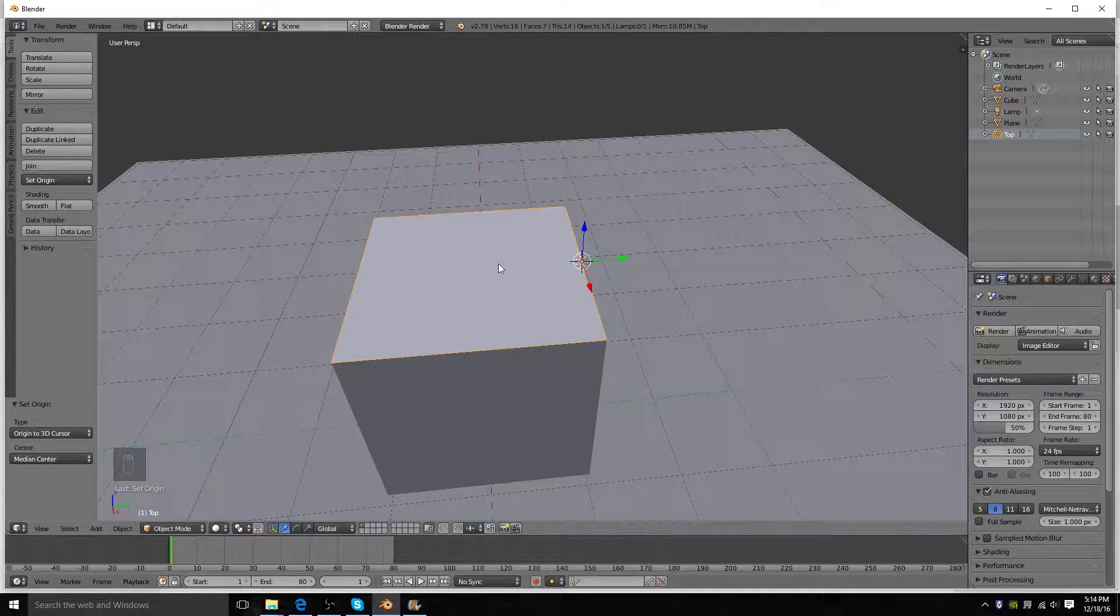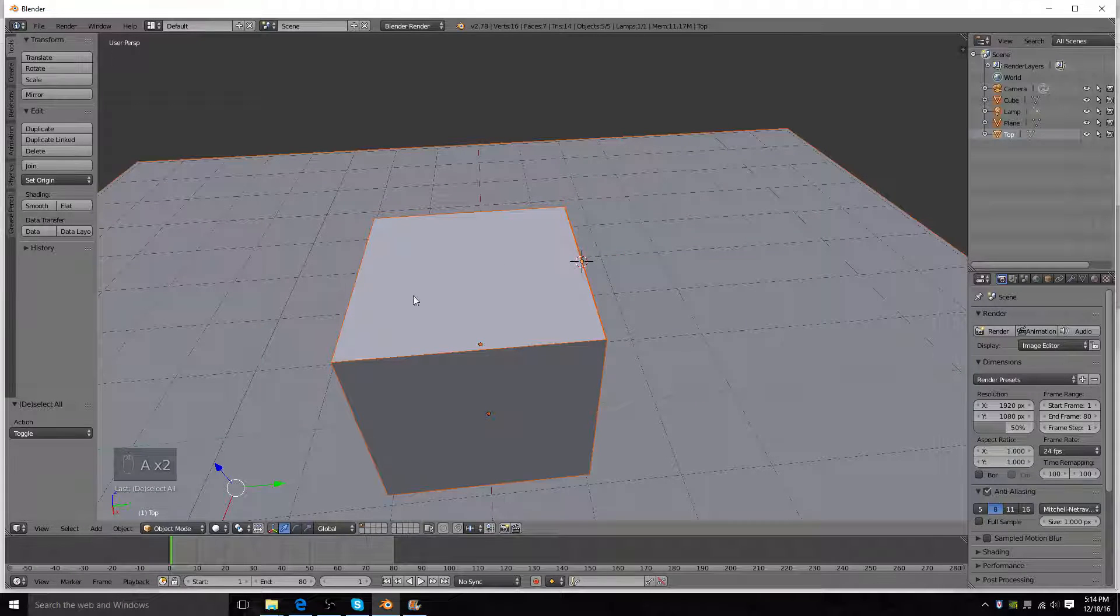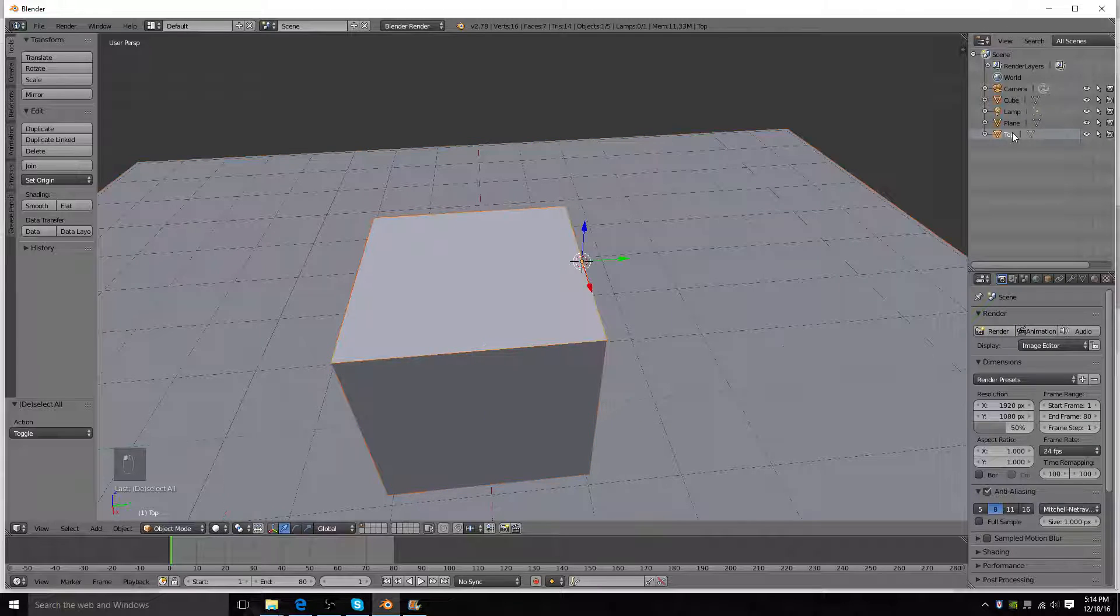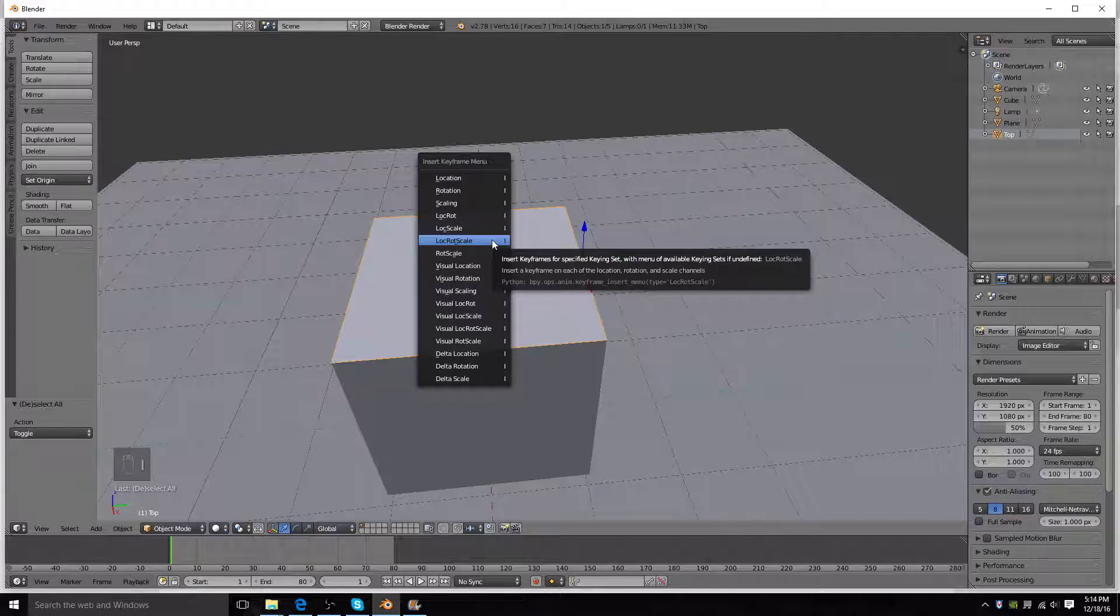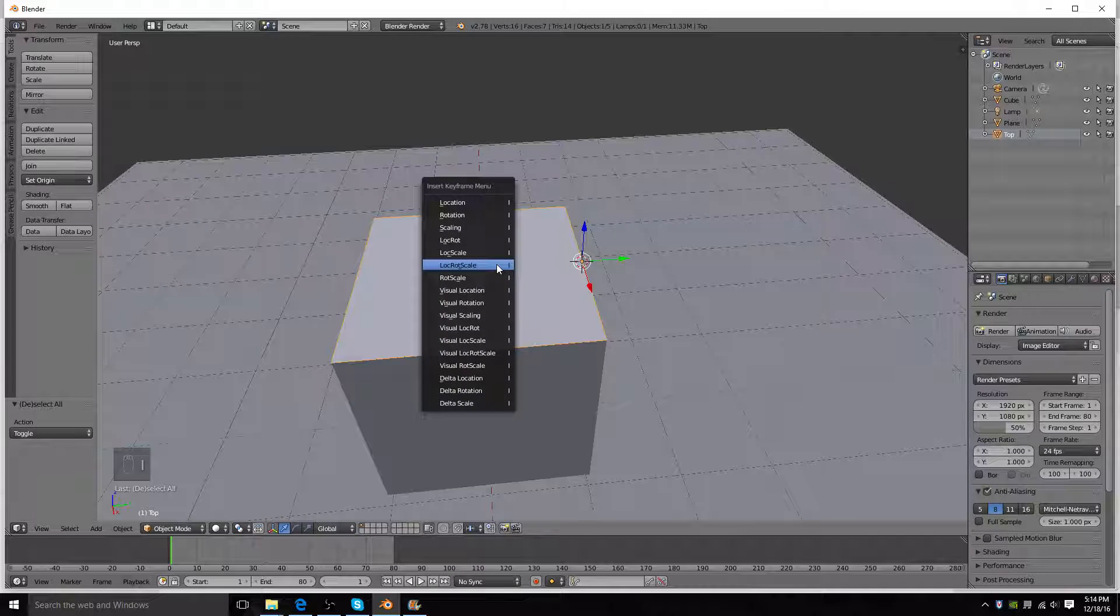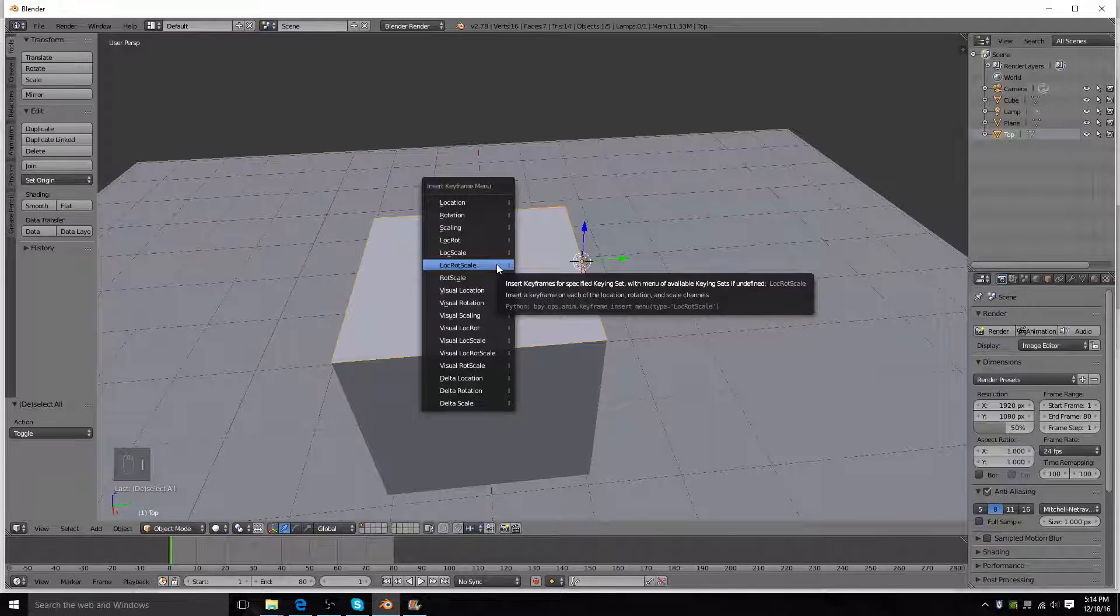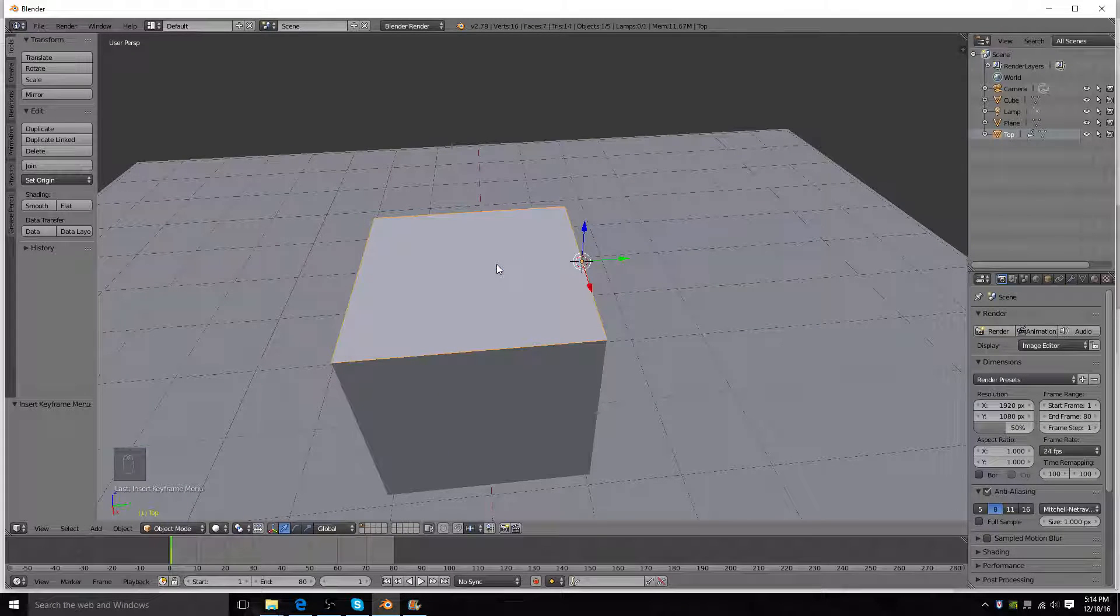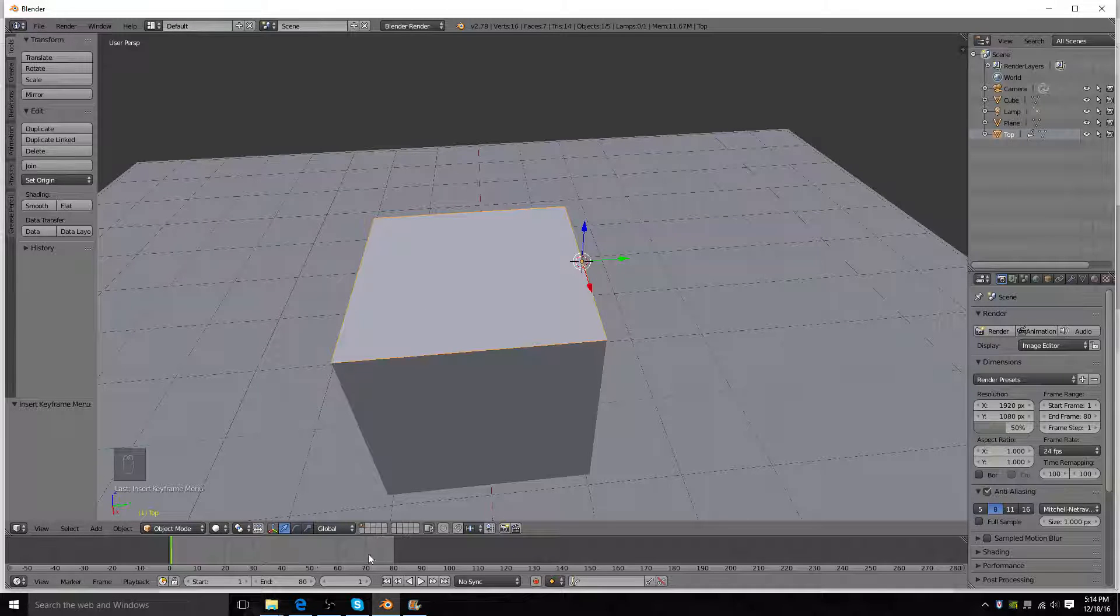And what we're going to do is, you're going to select the top one, right there. And you're going to press I. Make sure you're in object mode, press I, and then you're going to select lock rot scale.